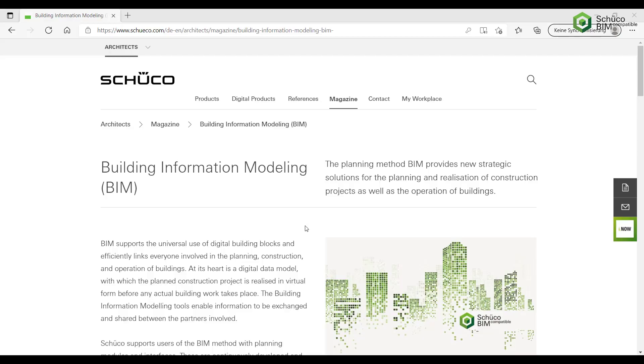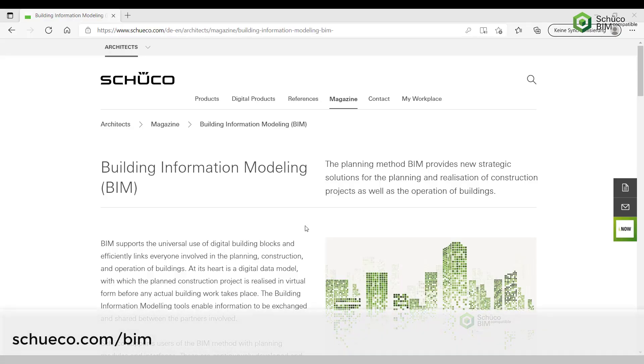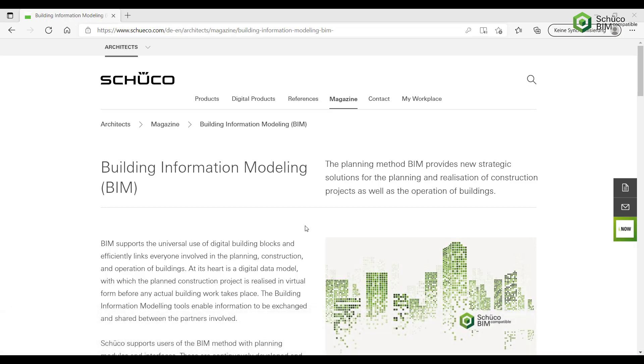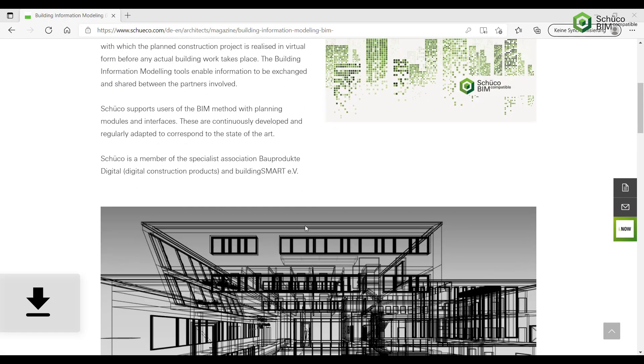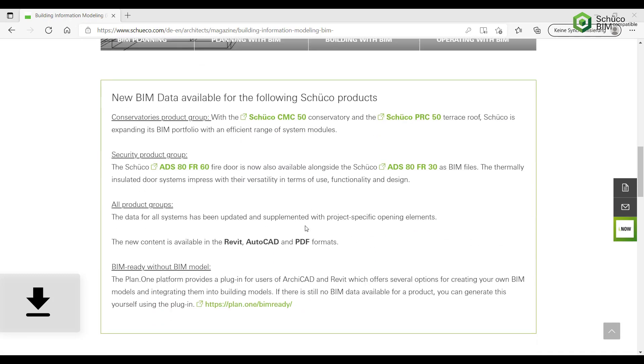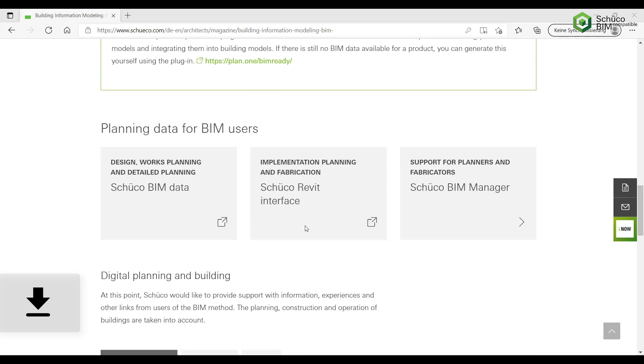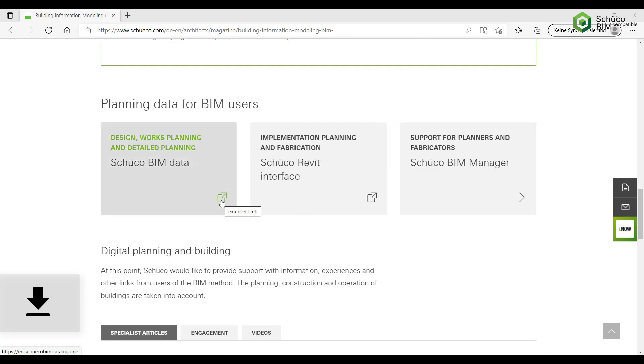We start by navigating to the website shuko.com. Here you can find information about new and updated data. You can find the data provided by SHUKO here.